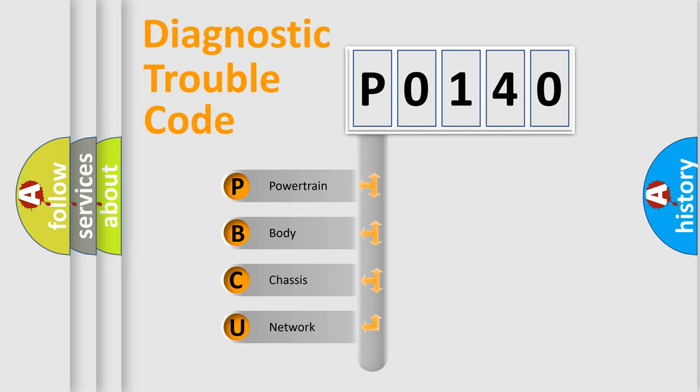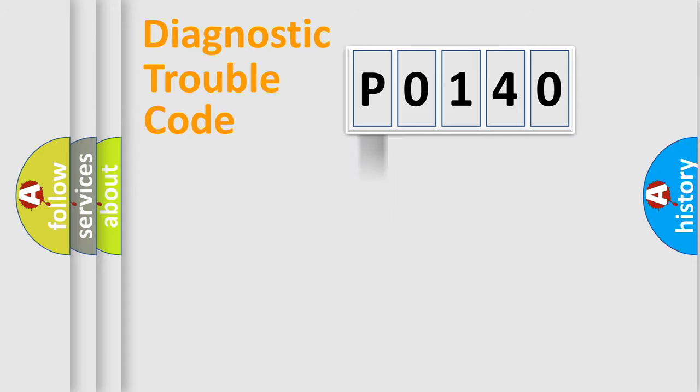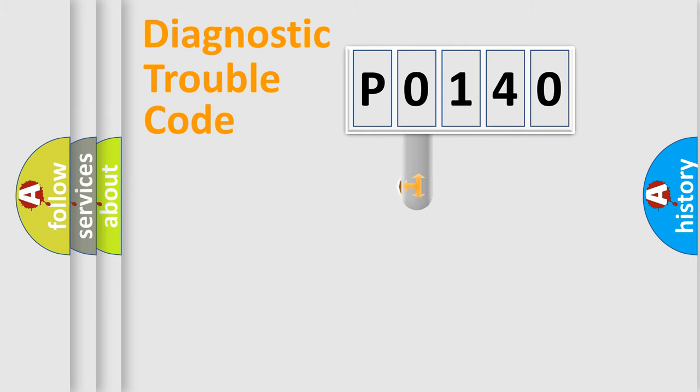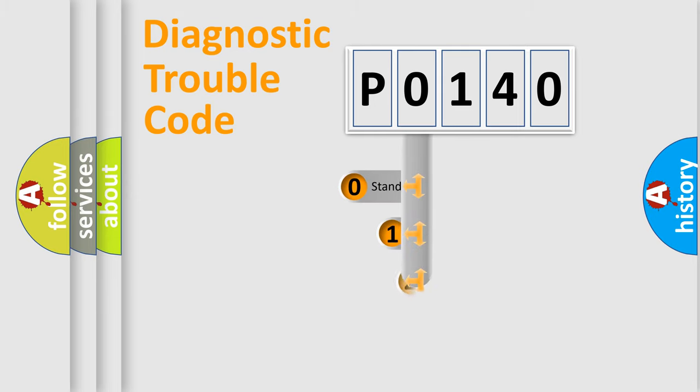We divide the electric system of automobile into four basic units: Powertrain, body, chassis, and network. This distribution is defined in the first character code.